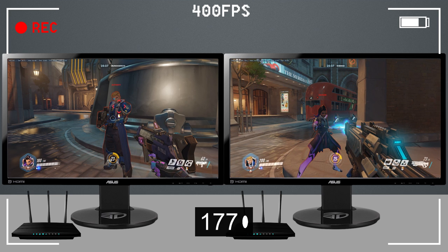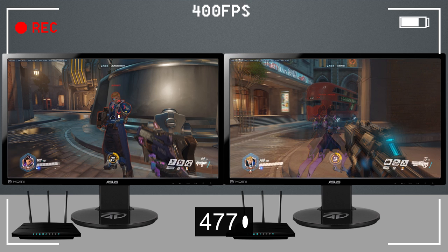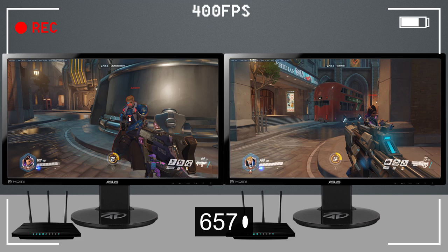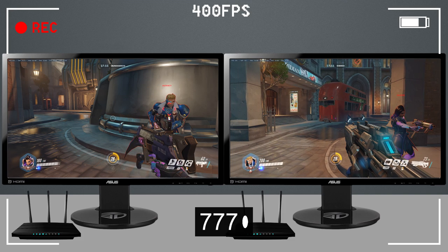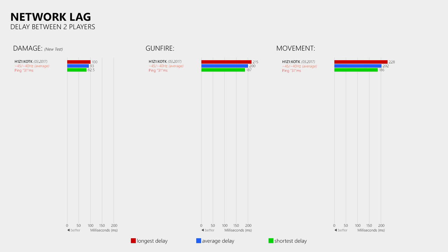In addition to the damage delay test I also checked the delay of the gunfire animation as well as the movement delay. With an in-game ping of 31ms — which might correspond to an ICMP ping of 25ms if the server is in Amsterdam — I measured an average damage delay of 93ms, an average gunfire delay of 200ms, and an average movement delay of 202ms. This is very high considering the low ping and the quite high update rates of 45 and 40Hz. However, we do not know what information is exchanged in these updates, so these high rates could mean nothing.